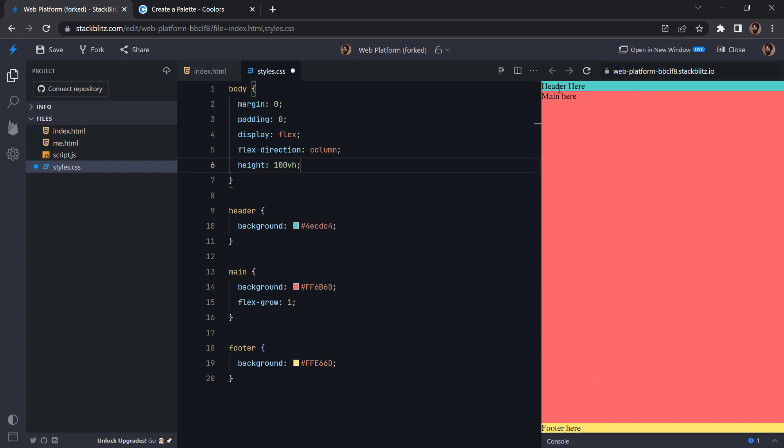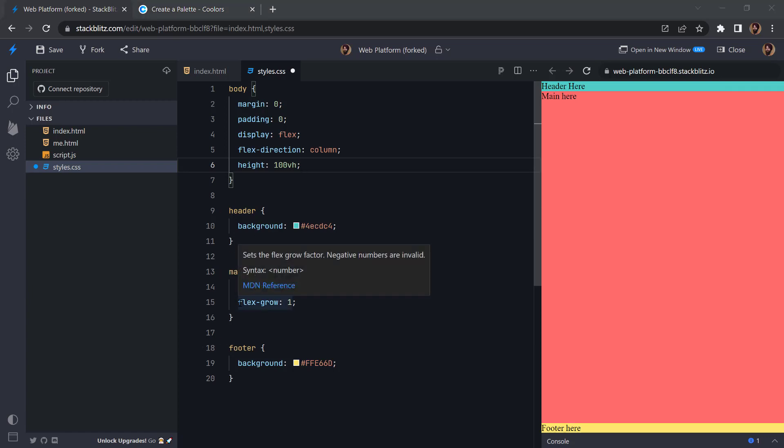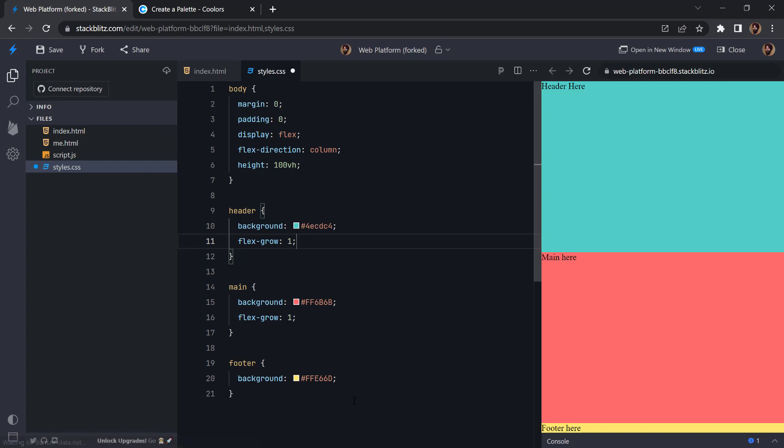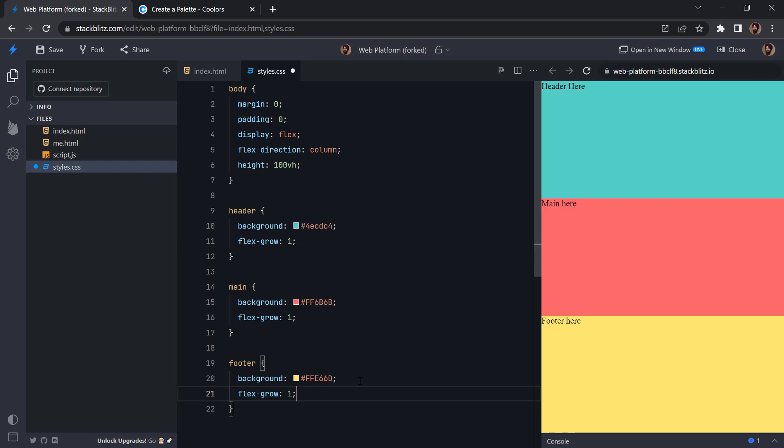So the way flexbox works, so the way flex-grow works: if I add it here also, flex-grow one and then flex-grow one, so now you can see these all the elements of the flexbox are taking the equal space.